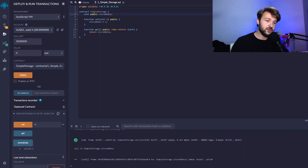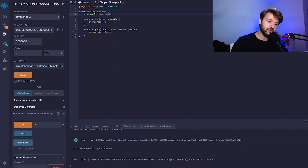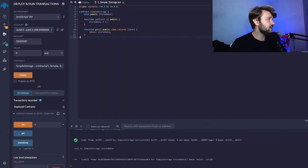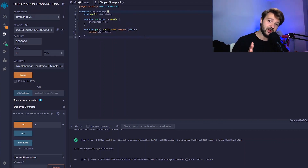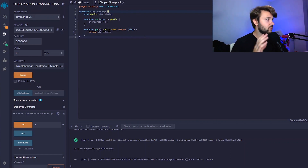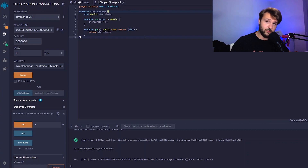That's all I wanted to cover for this video. In the next video we're going to look at a more complex example — we're actually going to create our very first coin, in its simplest form. This example we looked at today is actually taken from the Solidity documentation, which I highly recommend you go through. We're going to work through those examples before moving on to more complex stuff. Thanks for watching — I'm Pierre from Moralis.io. I hope you enjoyed this — see you in the next one!